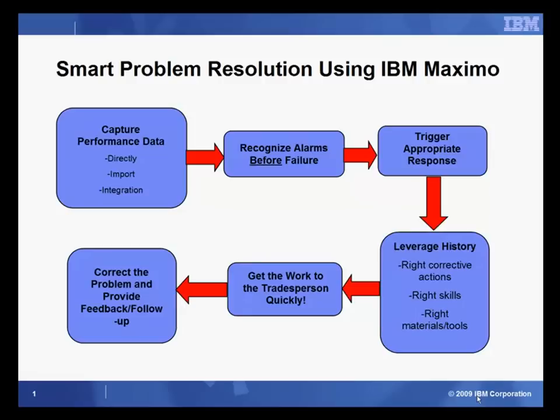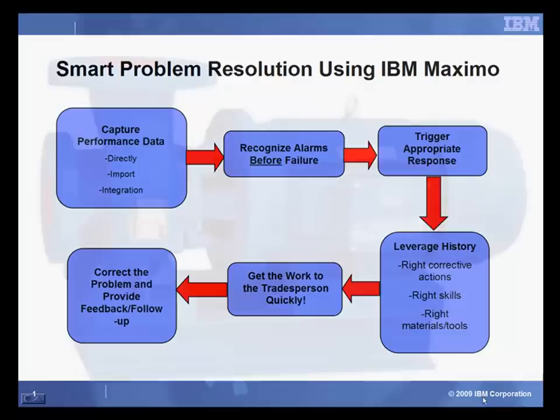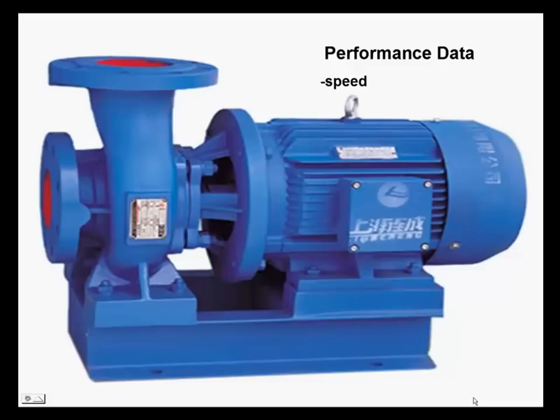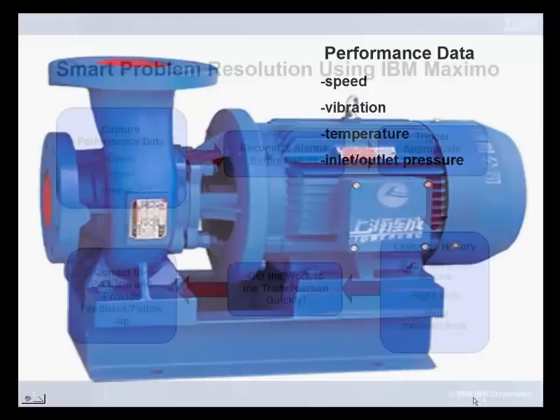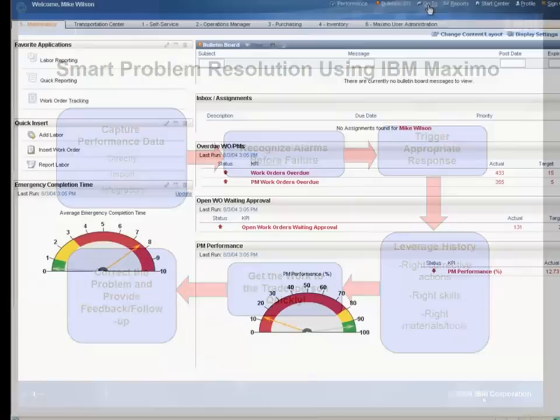Our scenario starts by looking at how our performance data makes its way into Maximo. Through its linkage with all sorts of smart devices, Maximo is able to leverage critical performance data, data such as engine speed, vibration, temperature, and pressure. Now let's see how Maximo deals with and interprets this critical performance data.